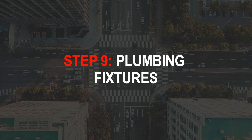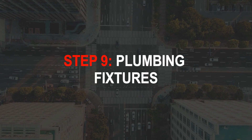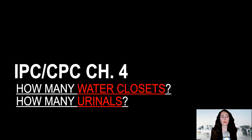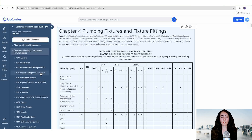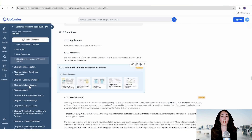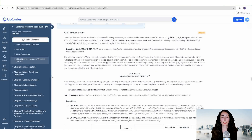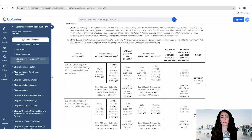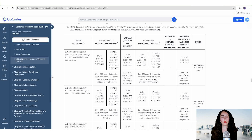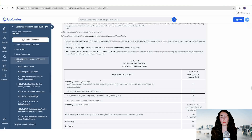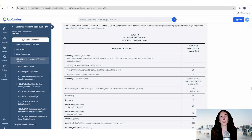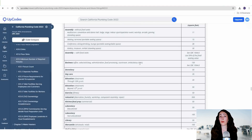Step nine is where you'll begin to calculate plumbing fixture counts — things like how many water closets, how many urinals, how many lavatories, how many sinks, how many drinking fountains. A key point to note is that the plumbing code uses a different occupant load factor than the occupant load factor found in table 1004.5. CPC chapter four, section 422 has all the minimum number of required fixtures. To calculate it, you need to reference table 422.1 for the fixture count and table 422.1 for the occupant load factor. You will definitely need to know your construction type and your occupancy type before you get to this step, which you would have already calculated.